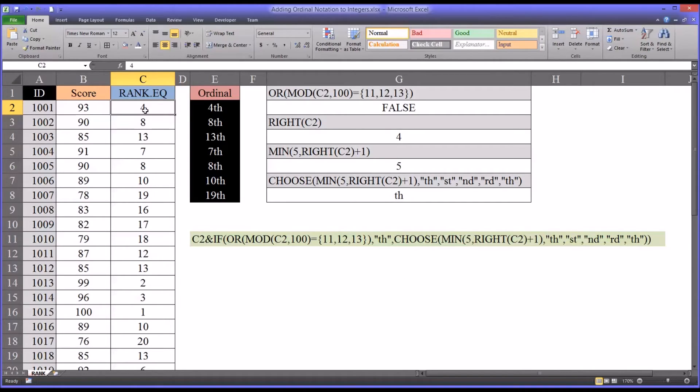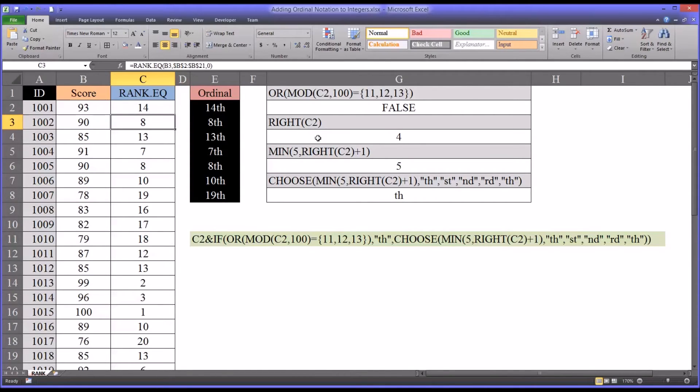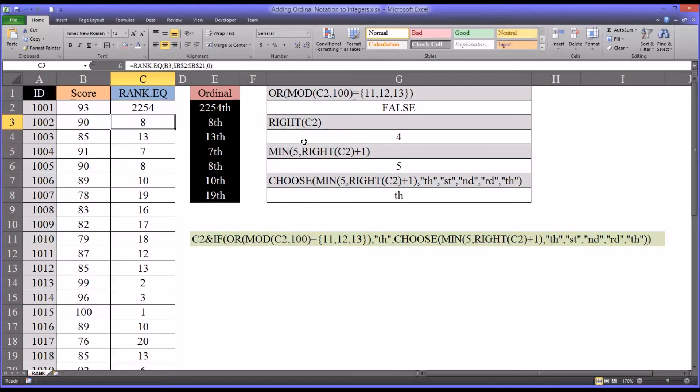So sticking with the integer 4 as the example, you can see right c2, the value is 4. If I were to make this 14, the value would still be 4. If I make it 2,254, you see right c2 is still going to be 4.